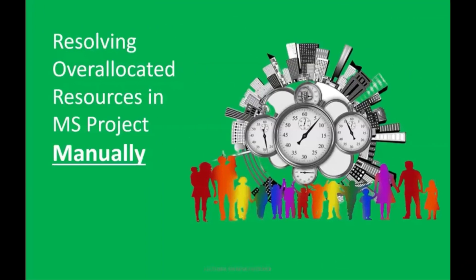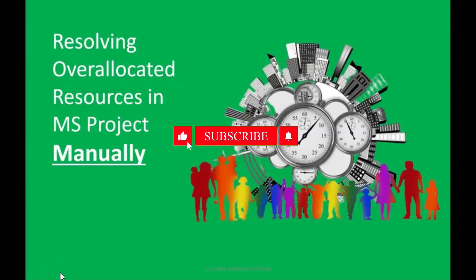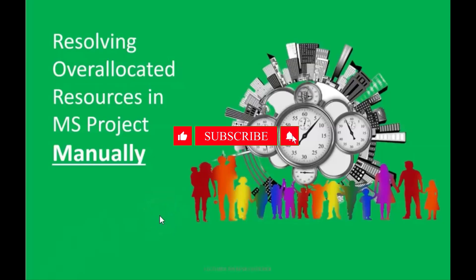Good day, my name is Teresa Fredericks from Growing Businesses Using Projects, bringing you yet another video, this time on MS Project, and we are resolving over-allocated resources manually. My intent with every video is to ensure that the ordinary person can understand what is being taught and applied.